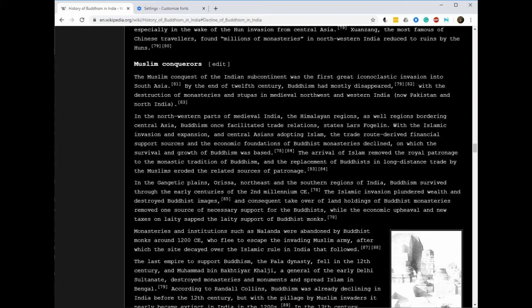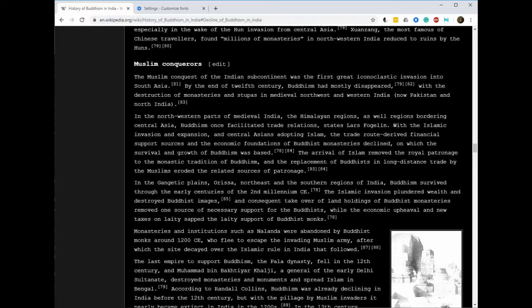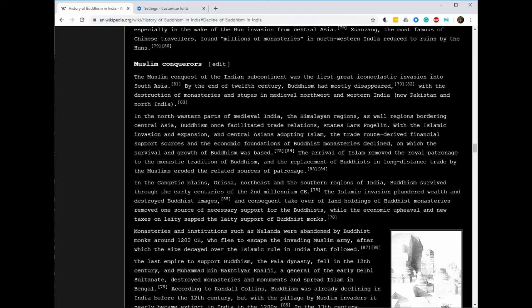The Muslim Conquest of the Indian Subcontinent. The first great iconoclastic invasion into South Asia. Iconoclastic means the social belief in the importance of the destruction of icons and other images or monuments. People who engage in or support iconoclasm are called iconoclasts. So they came into India to destroy icons.